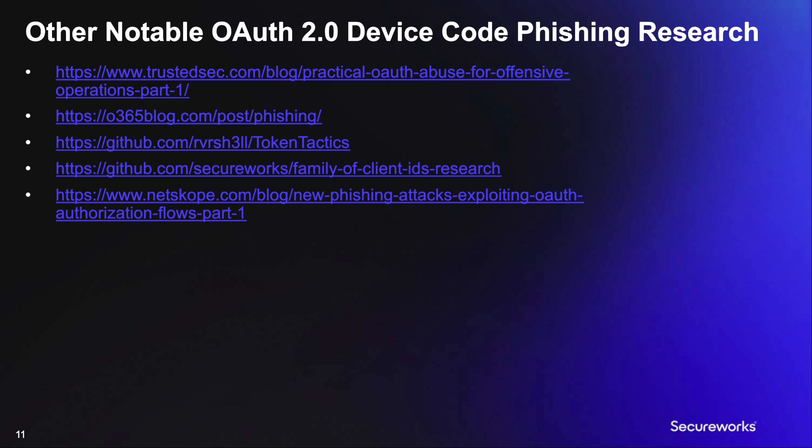We weren't the only ones that noticed this behavior and how it might be useful for phishing, and other folks published the technique and similar tools as well. I encourage anyone who wants a deeper dive into the topic to check out their research.